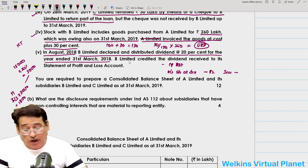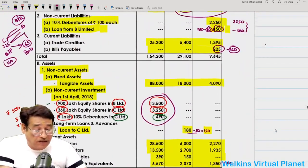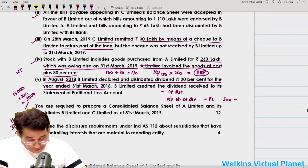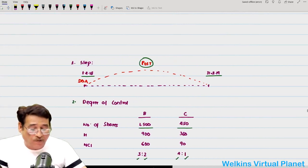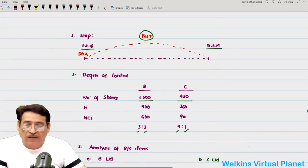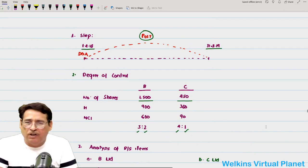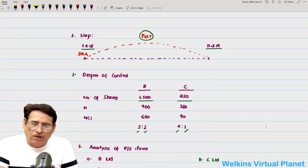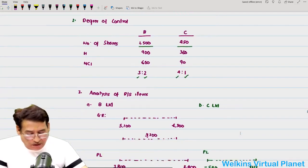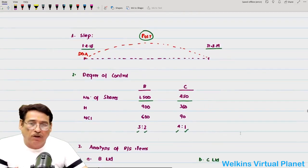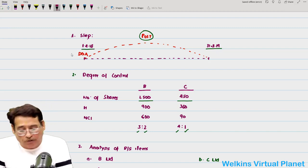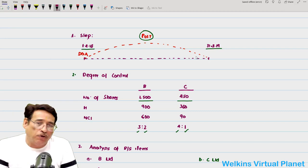This is the entire question we have gone through. Note down the closing balances, and now I will show the proper solution. When solving, always start with analysis of accounting period — note opening date, closing date, acquisition date, and post-acquisition period. In this case the entire year is the post-acquisition period. For degree of control: B Limited 3/5 holding, 2/5 NCI; C Limited 4/5 holding, 1/5 NCI.